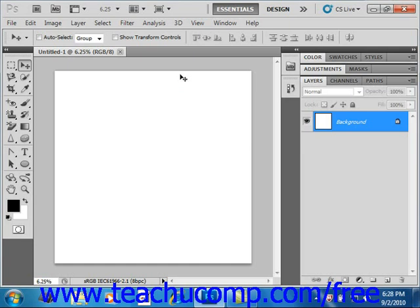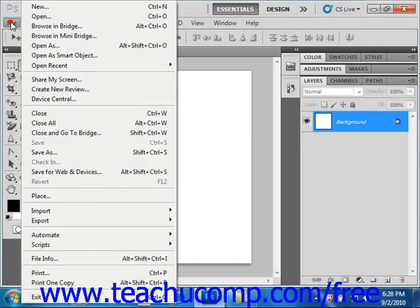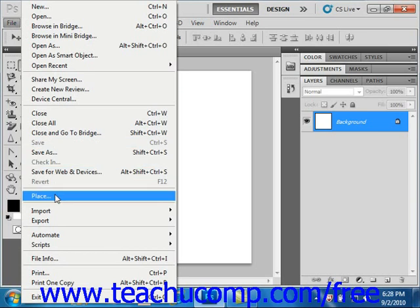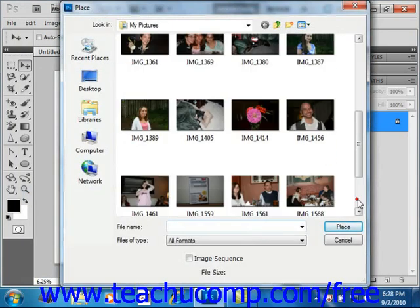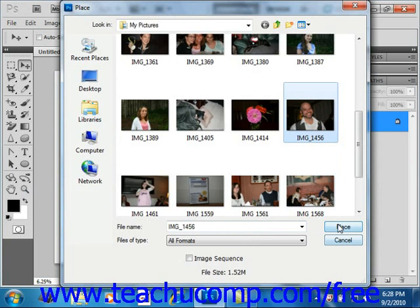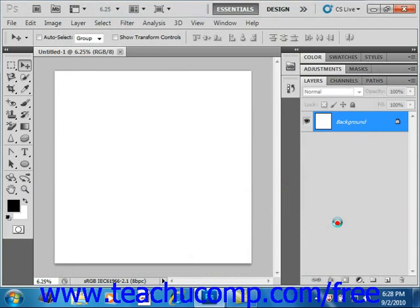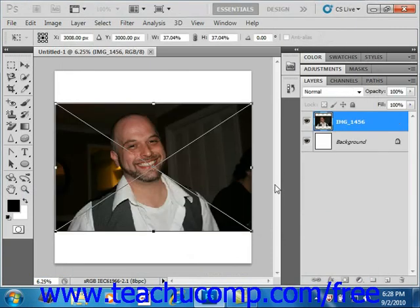So, to create a clipping group, place the layers in the appropriate order using the layers panel. Let's go ahead first and select an image. Go ahead and select place and choose our image and click place and then enter on our keyboard.